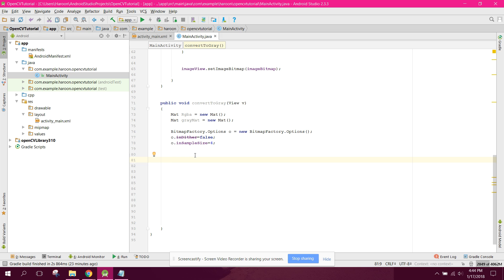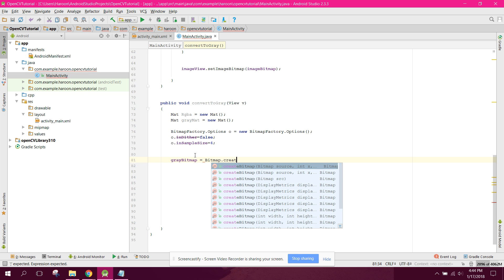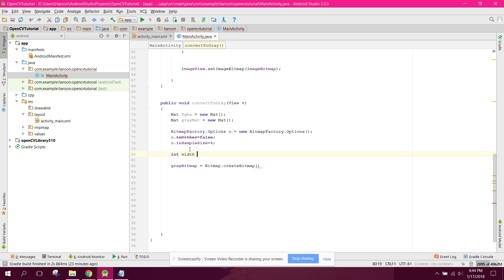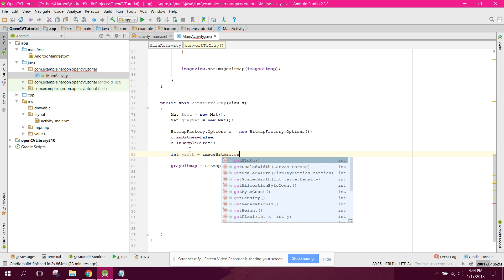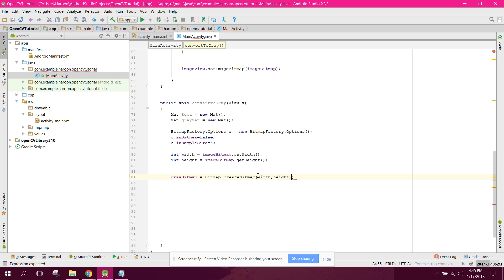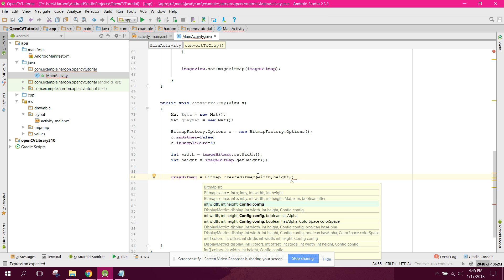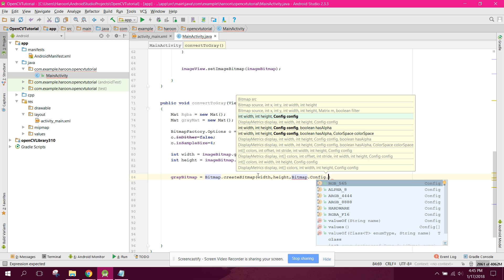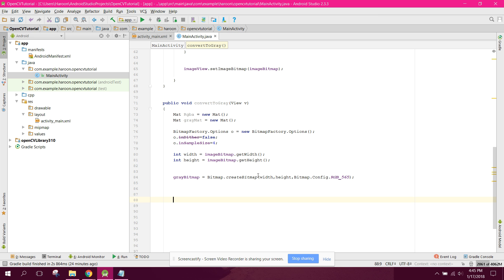Now we create the gray bitmap. We say grayBitmap equals to Bitmap.createBitmap(width, height, Bitmap.Config.RGB_565). For the dimensions, int width equals imageBitmap.getWidth() and int height equals imageBitmap.getHeight(). Now we have the gray bitmap created.